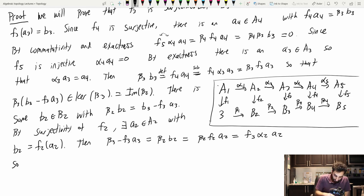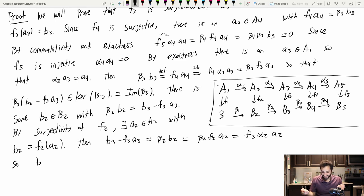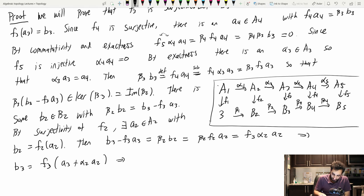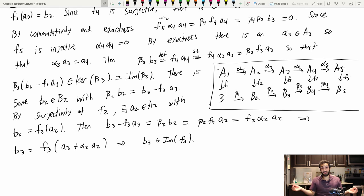I took an arbitrary element b3 and showed it was in the image of F3. Therefore that map is surjective. Take a breather after that one — it's easy to get lost in. If you need to pause a bunch of times, that's totally fine.